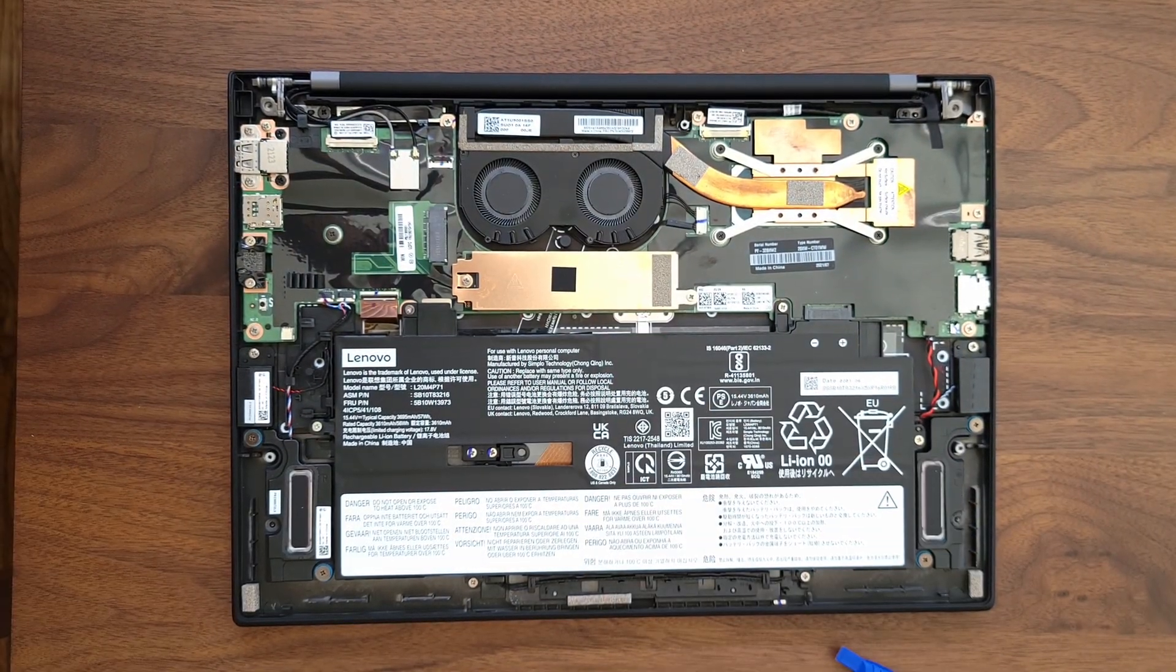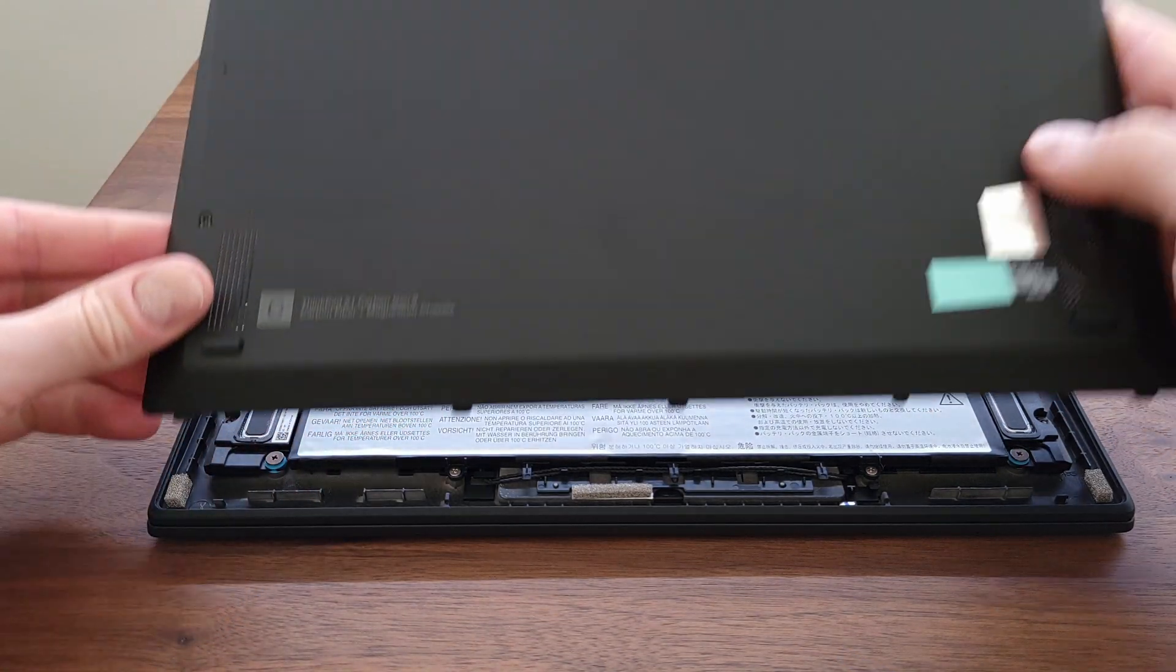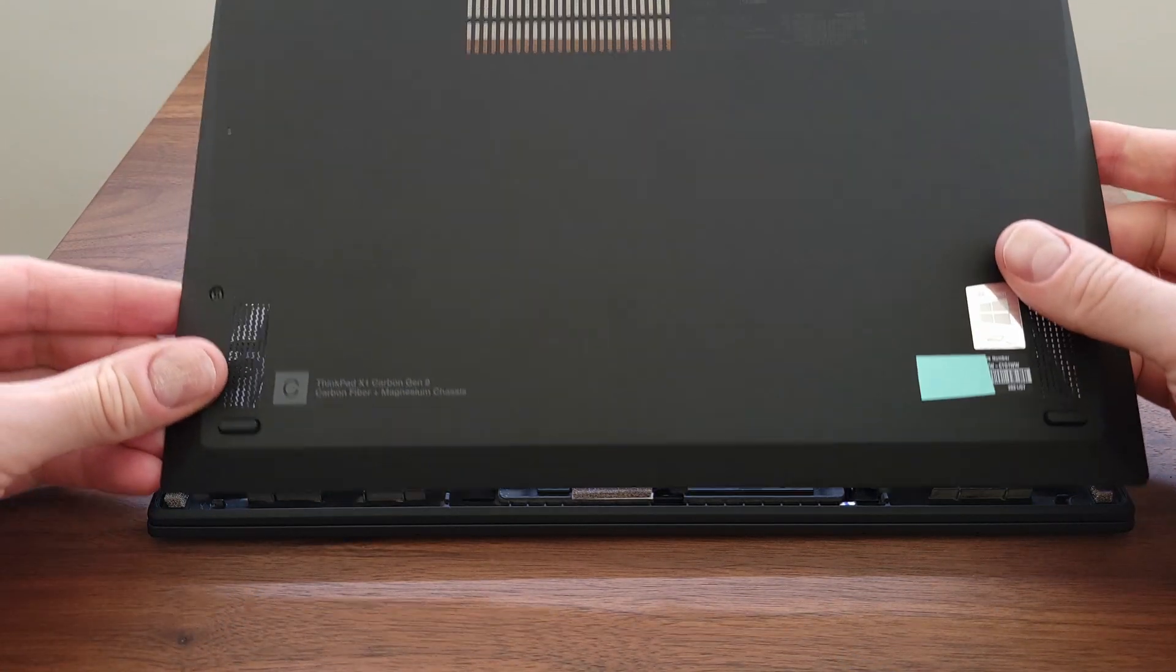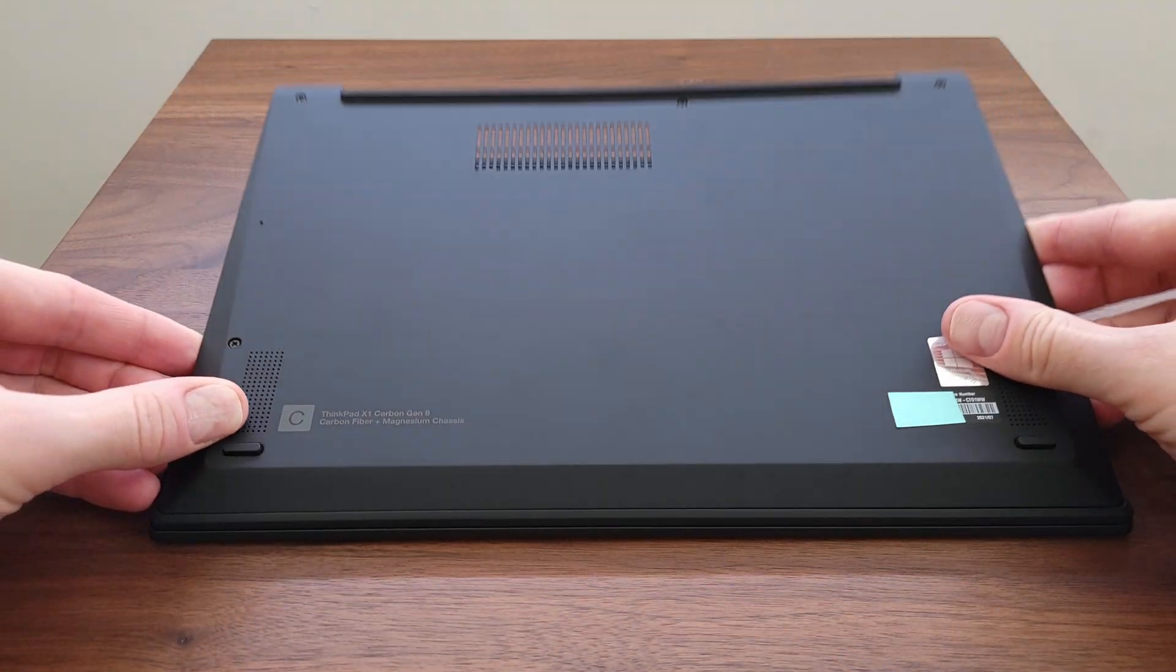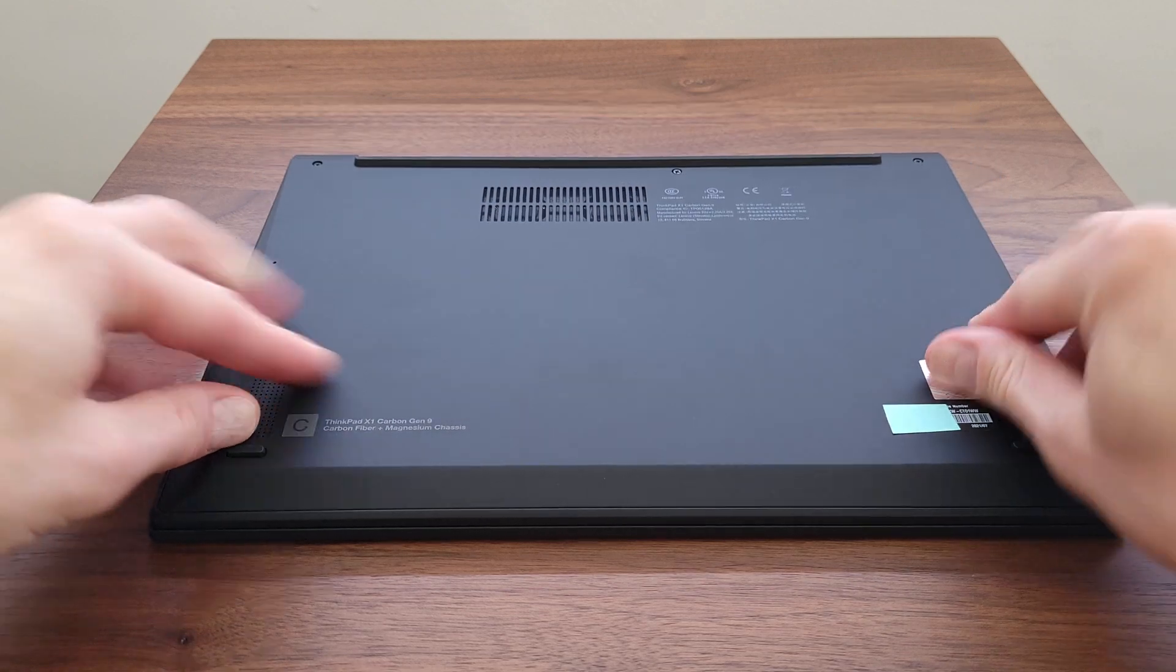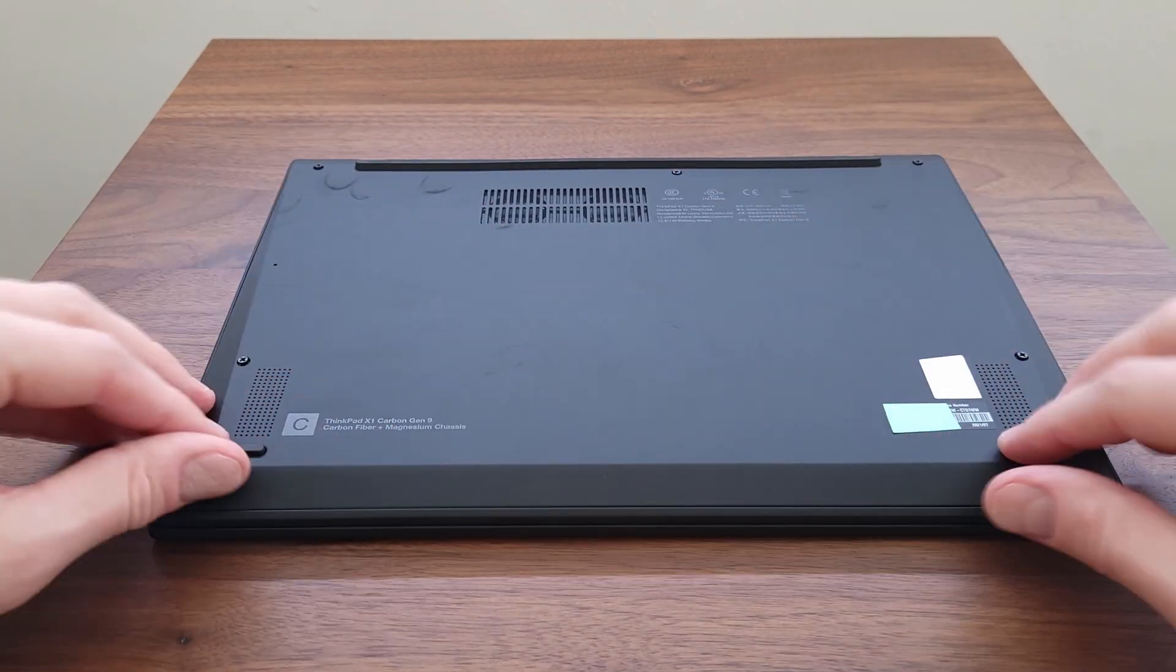To put the lid back on, start by lining up these tabs on the bottom, snap the cover on, and re-secure the five screws.